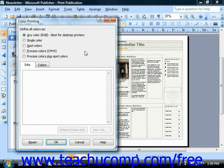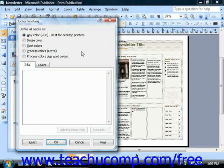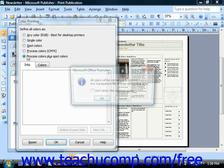Here you can choose what color method you want to use, as well as which colors to use if you choose spot color printing. You'll also notice you have the option to select Single Color and Process Colors plus Spot Colors.